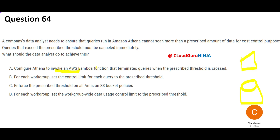Option A says configure Athena to invoke Lambda — but Lambda will not go and terminate the queries. How will Lambda know which query to terminate? This solution is incomplete and it does not tell us how Lambda would know to terminate queries. It is Athena's responsibility — Athena cannot give it to other services like Lambda or EC2. Similarly, option C is wrong because it tries to do something at the S3 bucket level, but S3 is not even in the question.